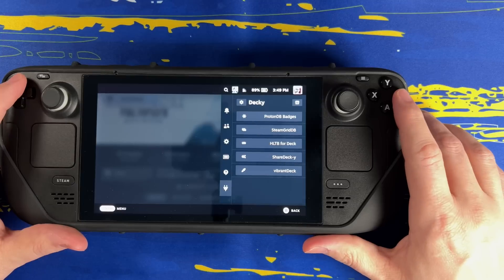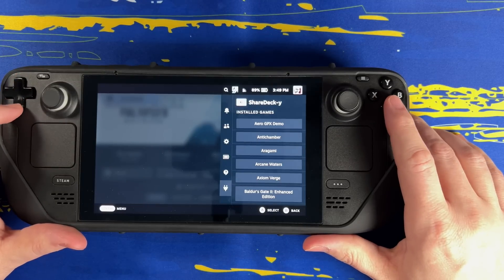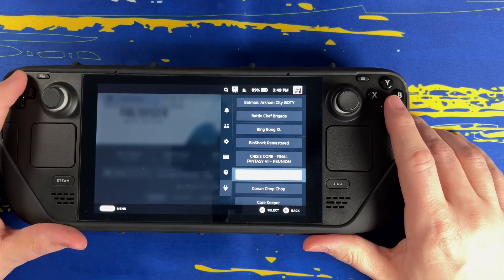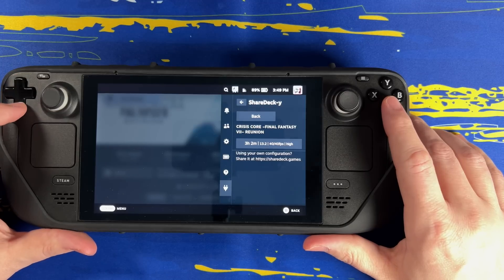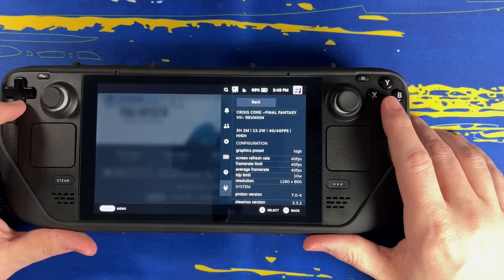This next one I just installed today and I think it's going to be really useful — it's called Share Decky. What it does is it looks at your library and tells you how other people have certain games running. So if you want to extend your battery life or get the best performance out of a game, you can find out what other people have done without all the experimentation yourself. For example, others are getting up to 3 hours of playtime with Crisis Core using the high graphics preset and limiting the refresh rate and frame rates to 40, then lowering the TDP of the Steam Deck to 10 watts. By the way, if you want to check out my review of Crisis Core, link in the description down below.